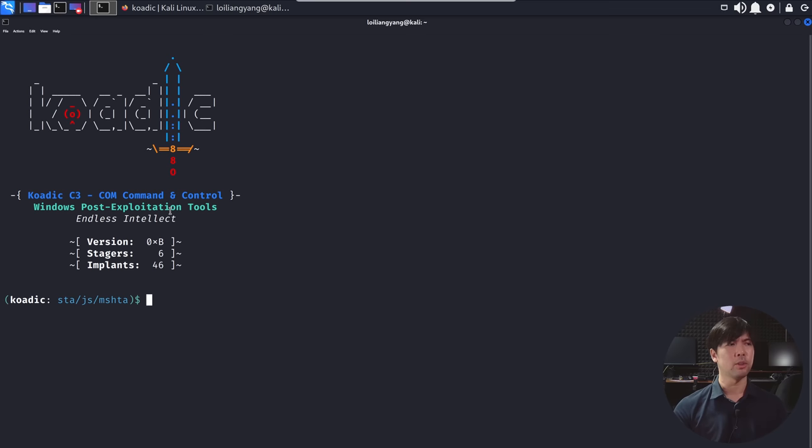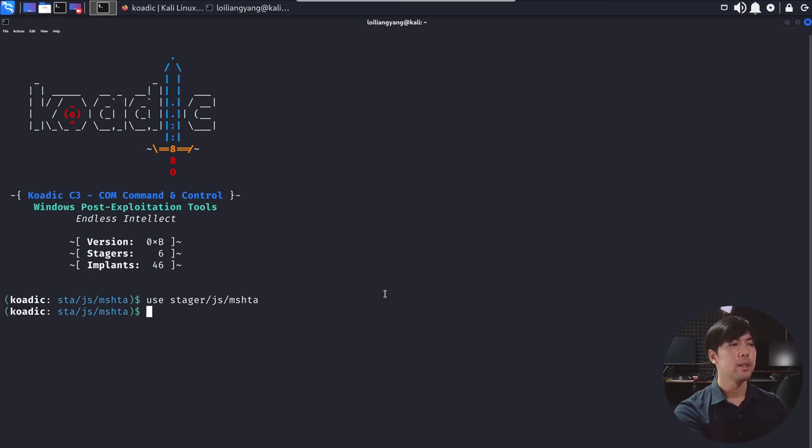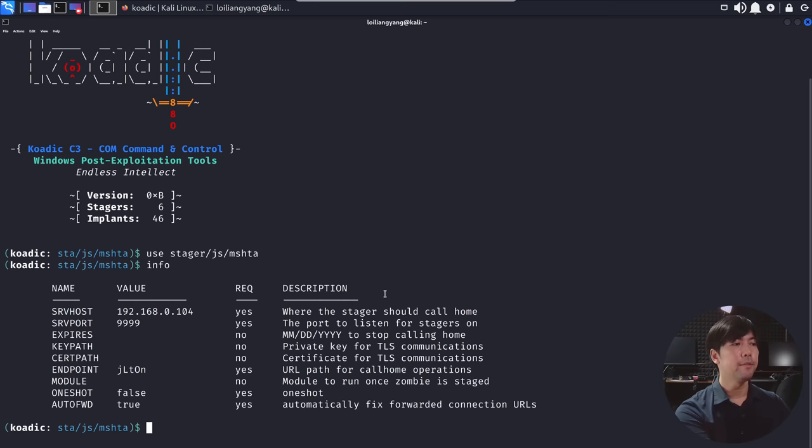So as a start, we can use stager. So enter use stager followed by slash js and followed by MSHTA. Hit enter on that. That's it done. Enter info and you get more information about how you're hosting this stager.